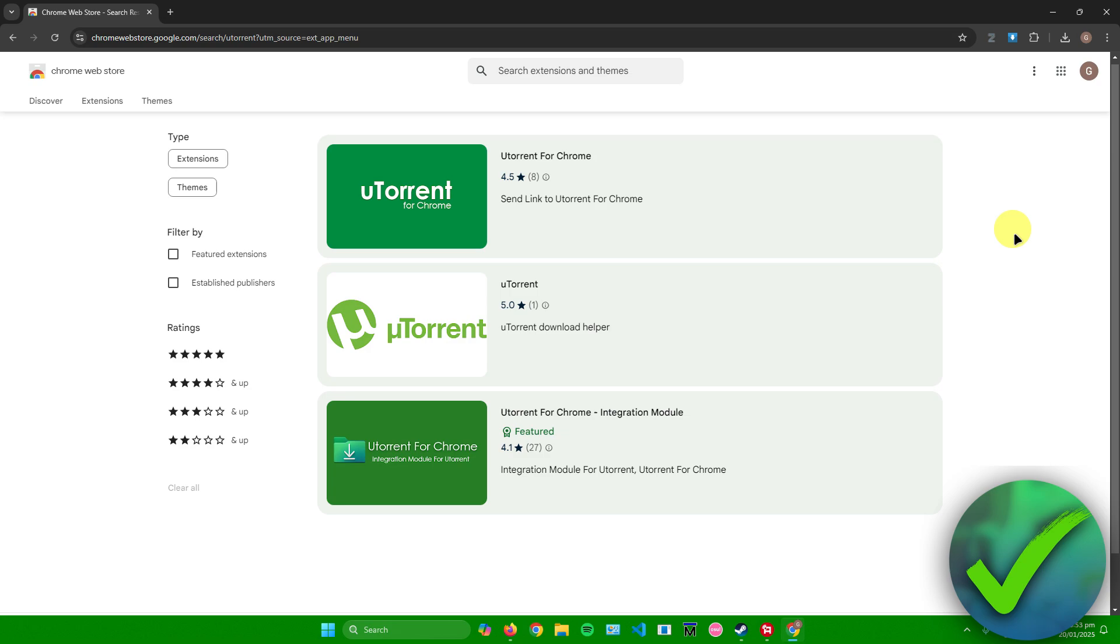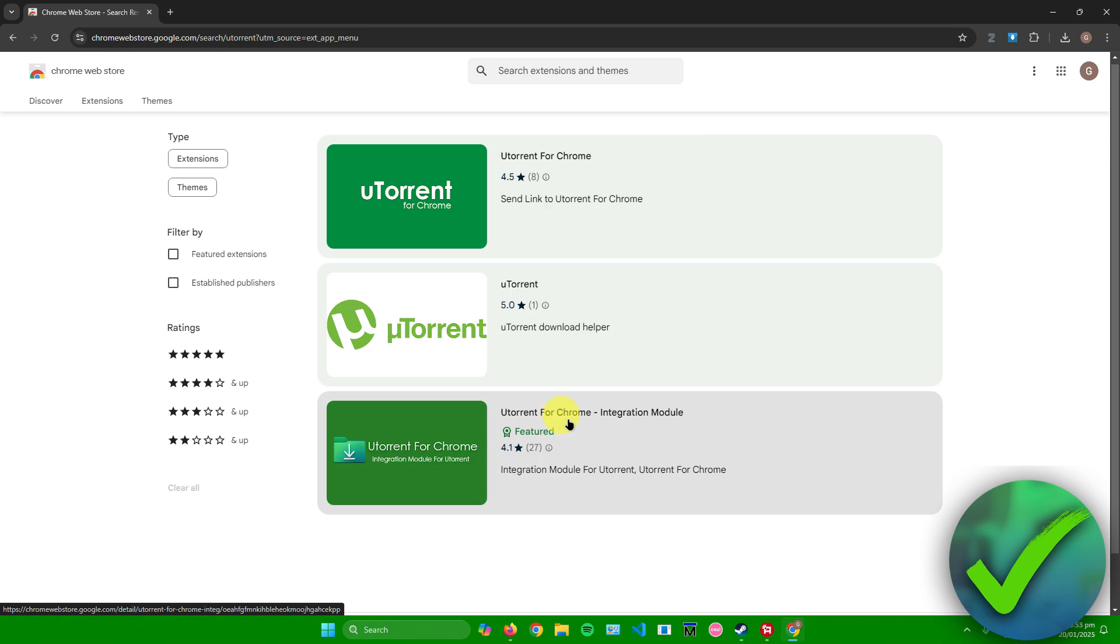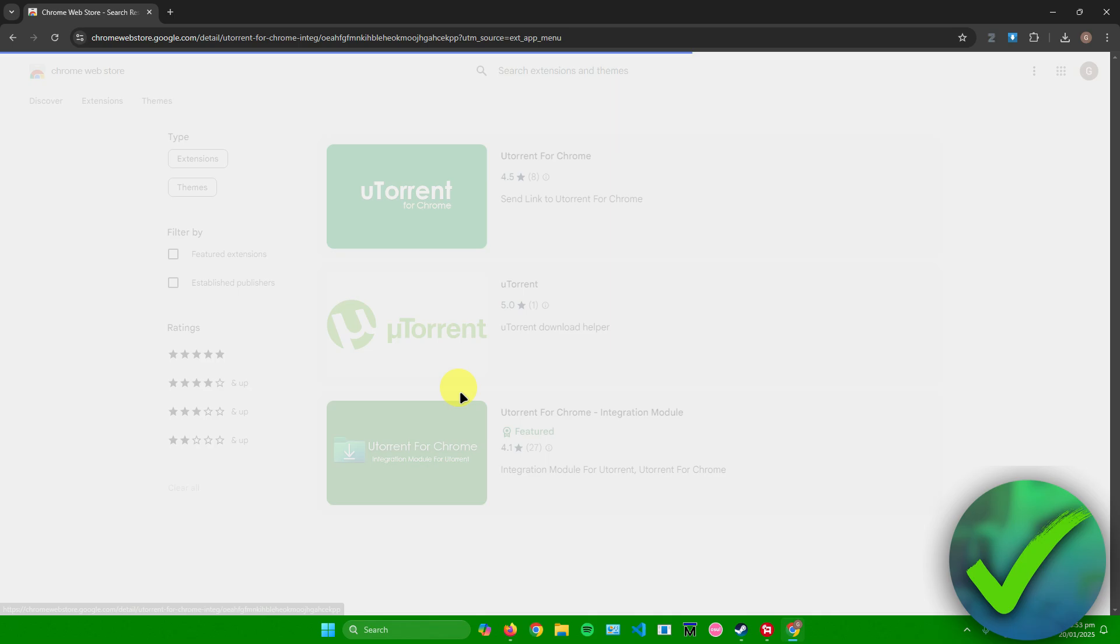Afterwards, just choose any extension that you want to use. For me, I'll use this one over here, which is uTorrent for Chrome. This one has the most downloads, so I'll download this one. I'll just click on it.